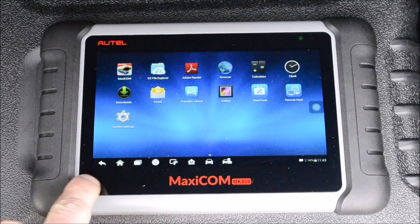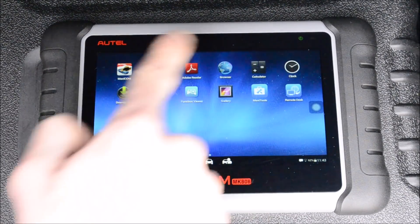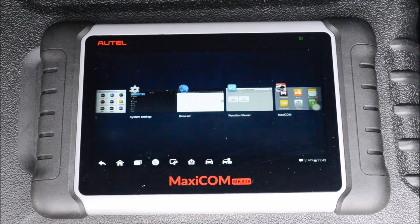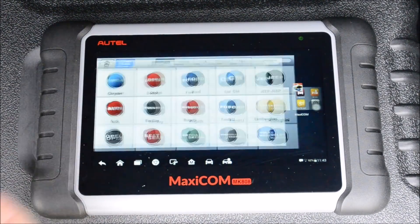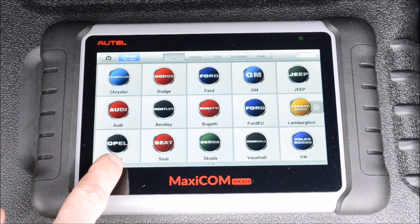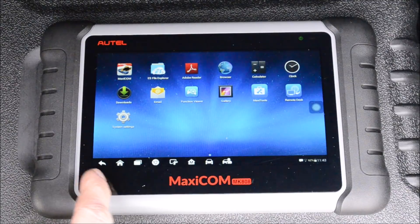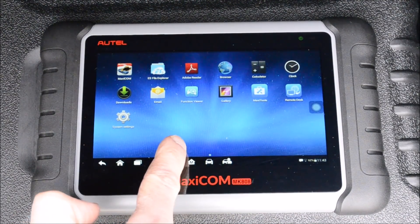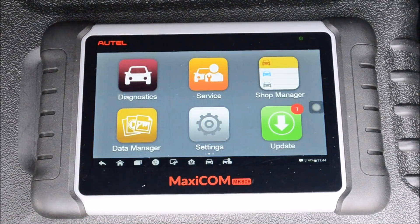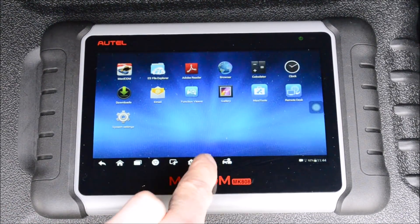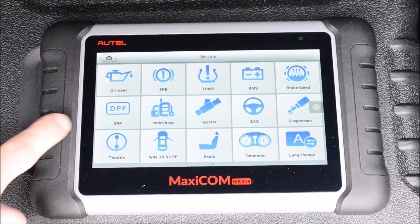Down here you have your quick link toolbar — you have your back button, the home button takes you to the tablet, the windows button shows you which windows you have open so you can choose where to go from there. You have your internet, screenshot — hold that and you get a screenshot. And then diagnostics and service shortcuts.